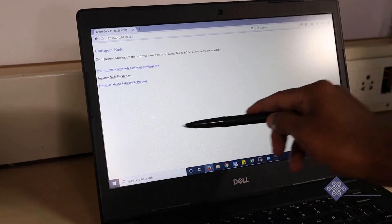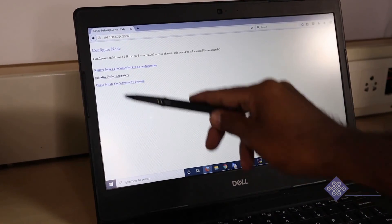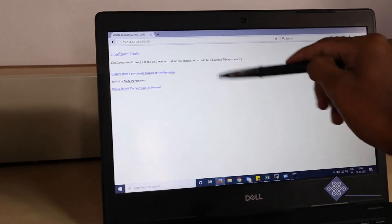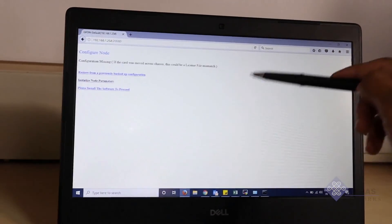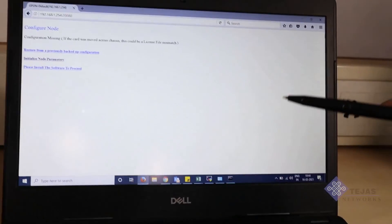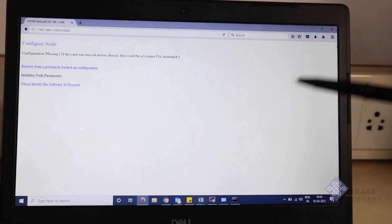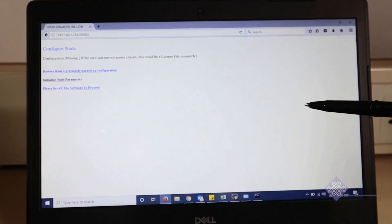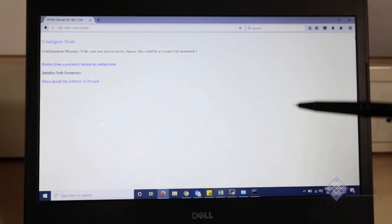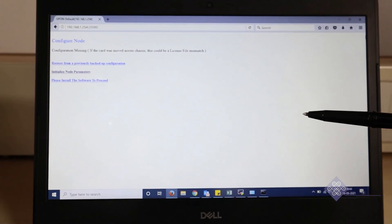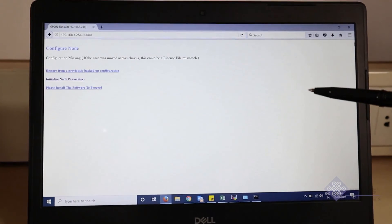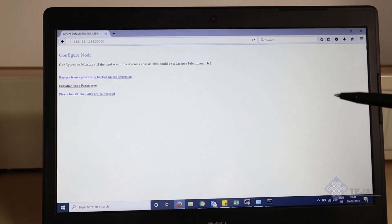This is a fresh OLT and it does not have any configuration in it. The booting time of the OLT is about 15 minutes. So when we log in, this is the expected screen.